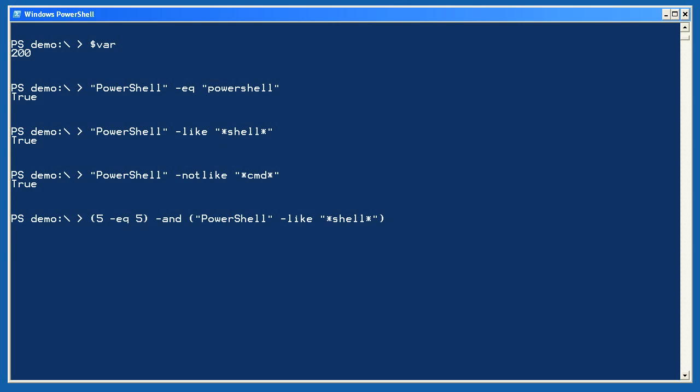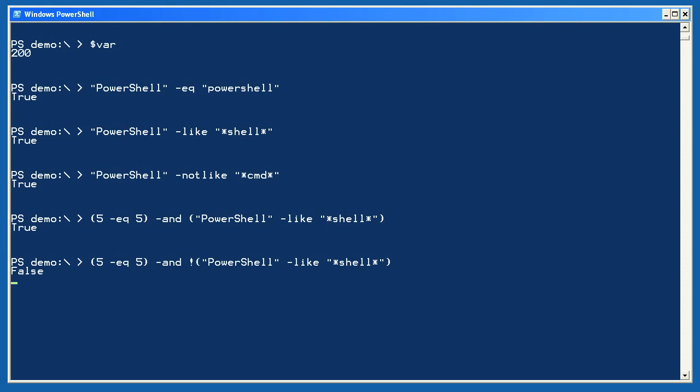How about some more complex examples? Does 5 equal 5? Sure it does. Is PowerShell like shell? Yes. Since both sub-comparisons are true, the overall result is true. Let's flip the last sub-comparison around by using a shortcut for the NOT operator. This new expression will be false, because while the first sub-comparison is true, the second one is also true. The NOT operator reverses the logic to false, so we're testing true and false, which is false. Take a minute to read through that so it makes sense to you.